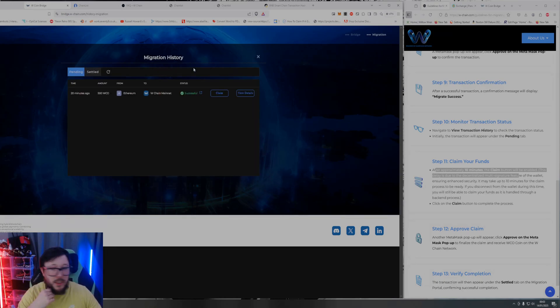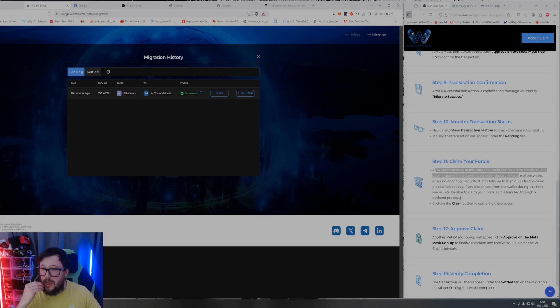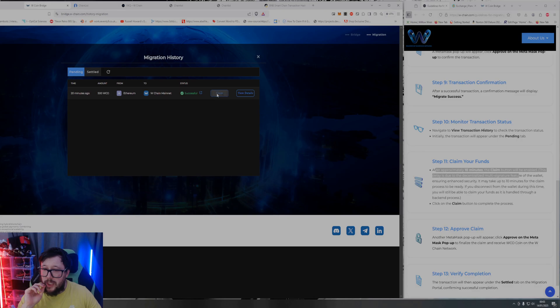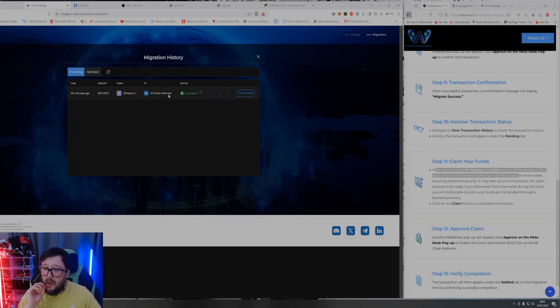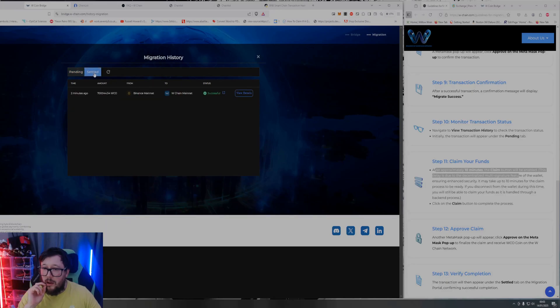You now need to click on view migration history and as you can see you've got this - this is on my Ethereum chain to the mainnet so that's now being claimed. Ah they've settled that one so that one's been settled. This one is pending.